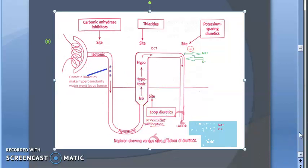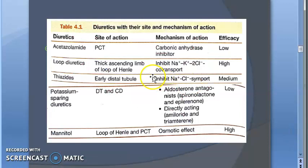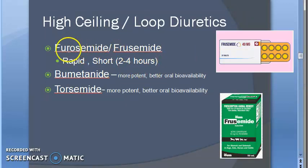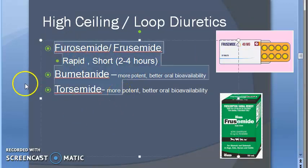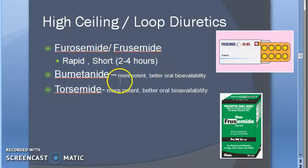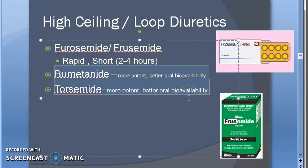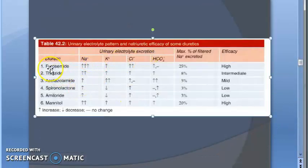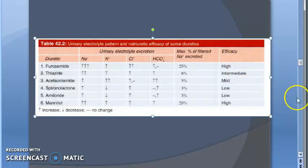What exactly they do: they inhibit the sodium-potassium-2-chloride co-transporter (NKCC2). When this gets inhibited, sodium, potassium, and chloride will all be lost from the body in the urine. The examples are furosemide — rapid-acting and short-acting. Other drugs like bumetanide and torsemide are more potent and have better oral bioavailability.